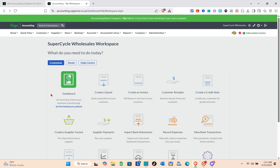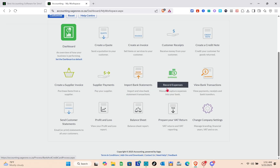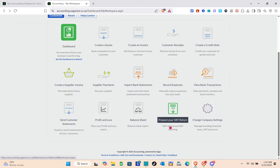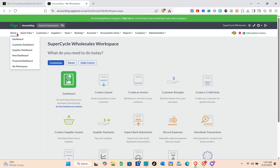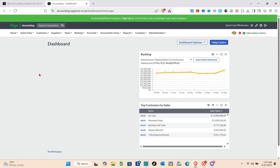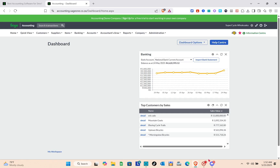The Workspace also includes options to create supplier invoices, supplier payments, import bank statements, record expenses, view bank transactions, customer statements, profit and loss, balance sheet, prepare VAT returns, and change company settings. Sage 300 is a powerful business management software designed for small to medium-sized businesses, offering integrated solutions for accounting, finance, inventory, sales, purchasing, and project management. With real-time reporting, customizable dashboards, and cloud-connected features, it helps streamline operations, improve decision-making, and support business growth — ideal for businesses that have outgrown basic accounting tools.